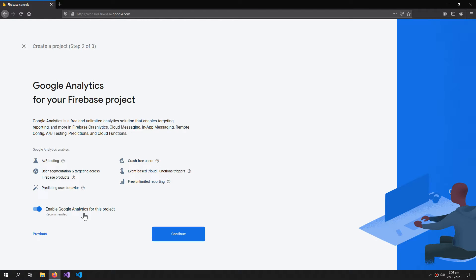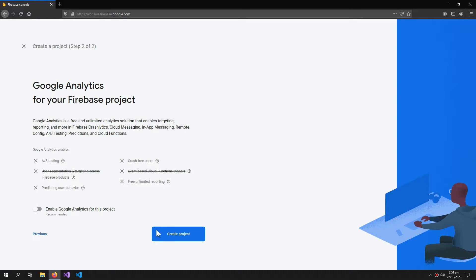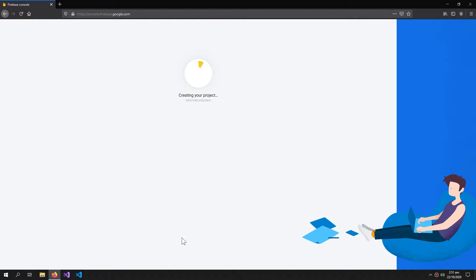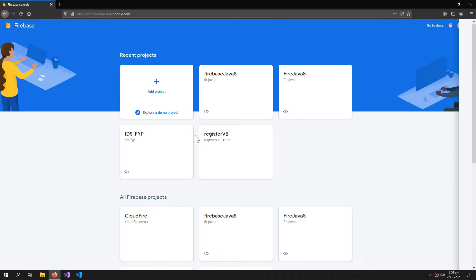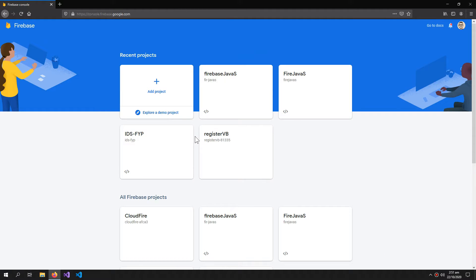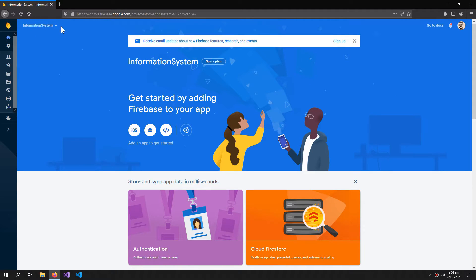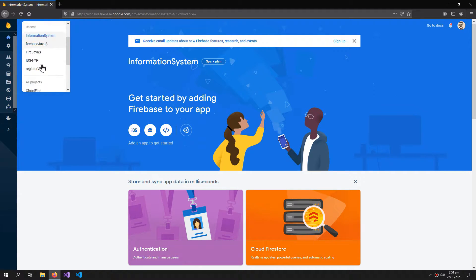The analytics are not important if you are a basic user, so uncheck it. Now click continue. From here you can select your projects.